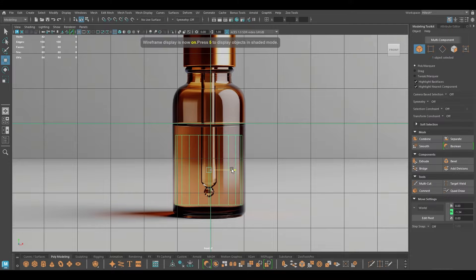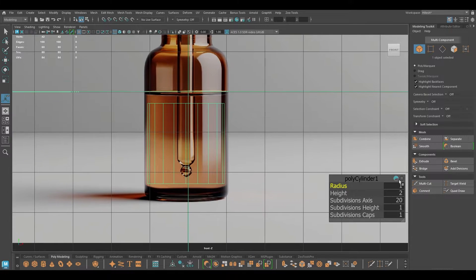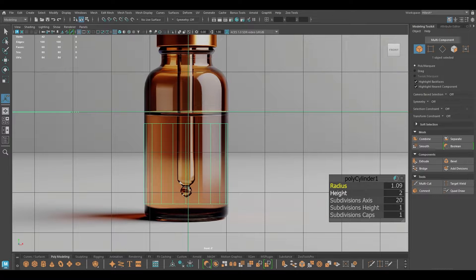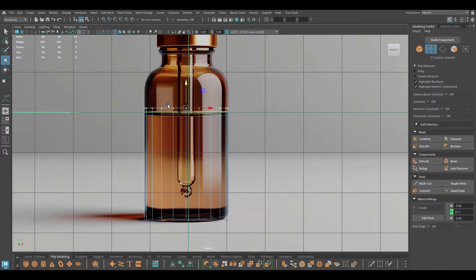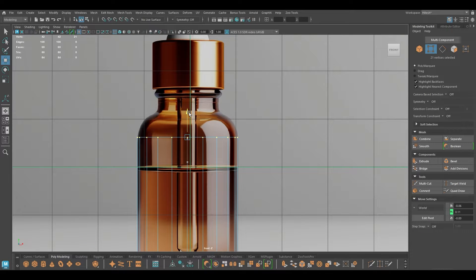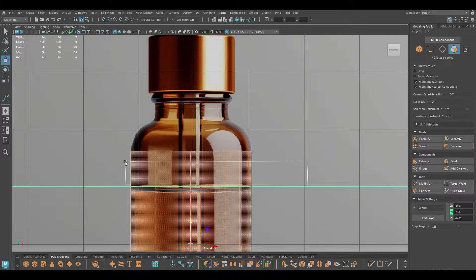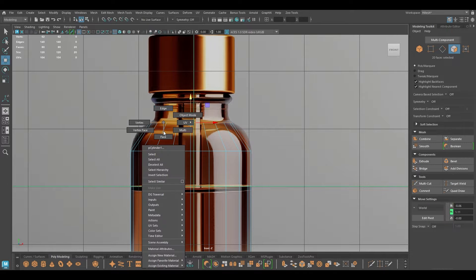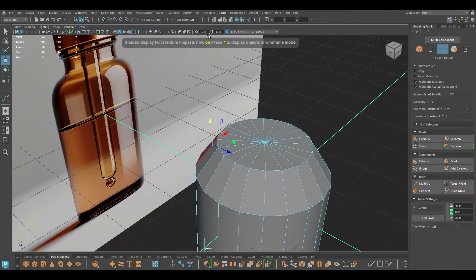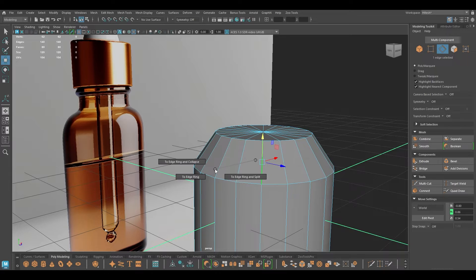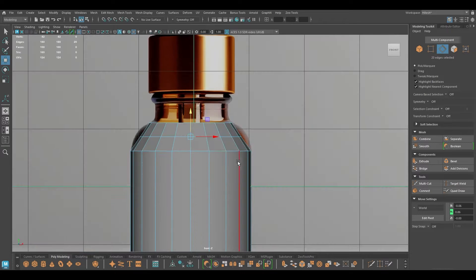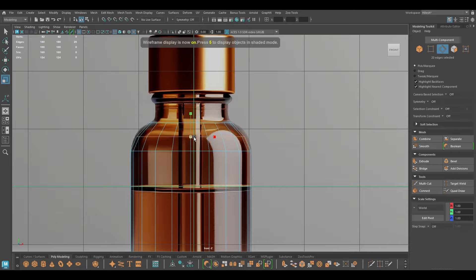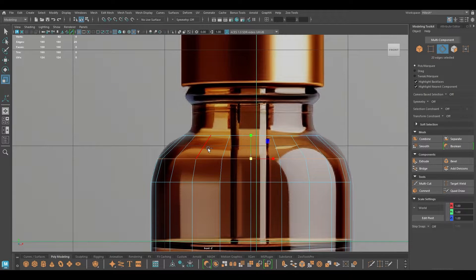I'll go to wireframe mode and just try to trace this reference image. I'm going to increase the radius and keep the height to something like this, then select the vertices and pull these up. Now to create this part we need to extrude the faces here and scale this. For this curve part I'm going to select this and go to Edge Ring Utilities and split this. If I select it, go to wireframe mode and scale this up, it's going to trace this outline.